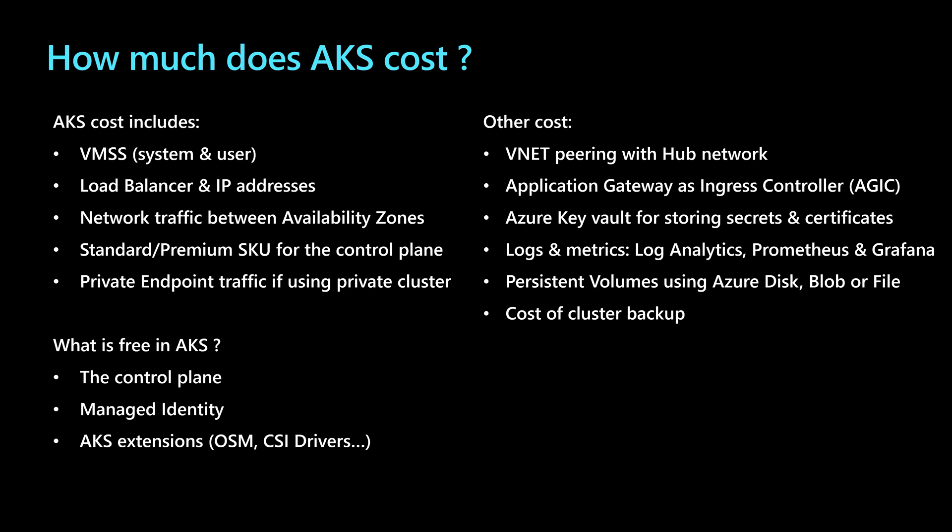If we are using secrets and certificates stored into an Azure key vault, then this means we'll be leveraging that key vault with my AKS infrastructure. Then for the logs and metrics, maybe we are using log analytics, Prometheus managed and Grafana managed services.